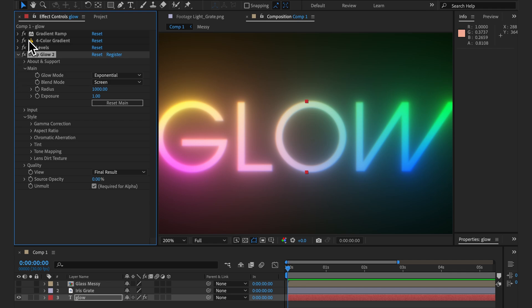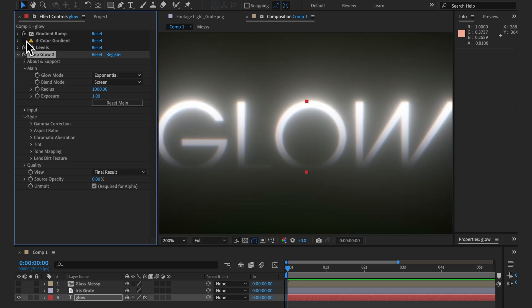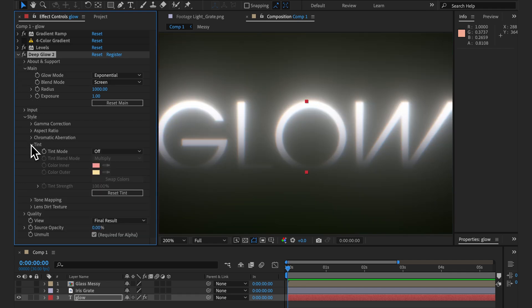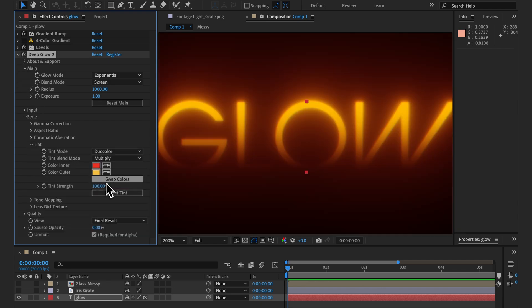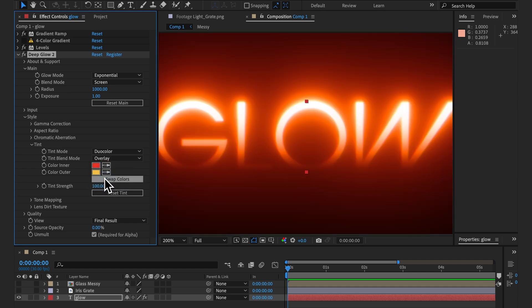We now have multi-color tint, so let's go back to black and white to visualize that. This is great for adding uniform colors to the result regardless of the color of your input layer. Let's go with overlay and this brings us to one of my favorite new features: tone mapping.